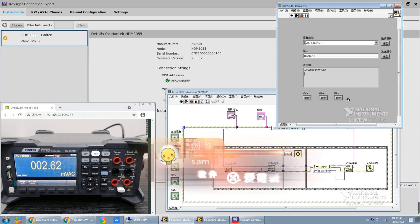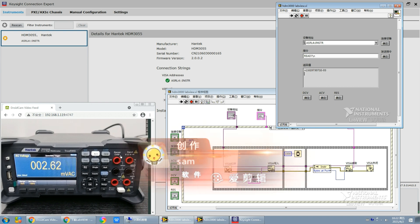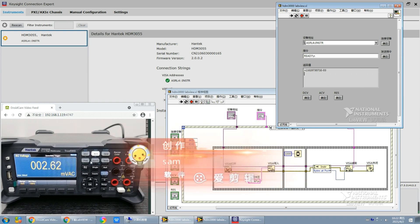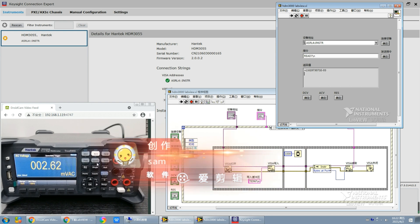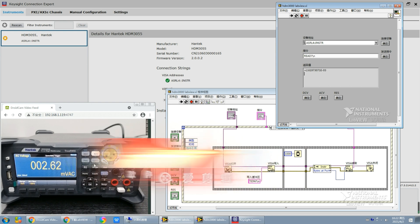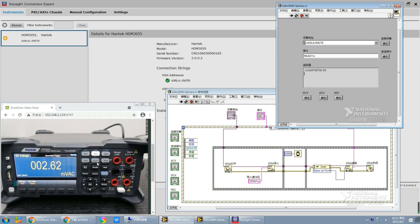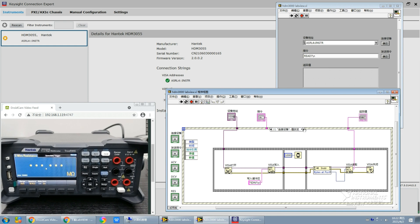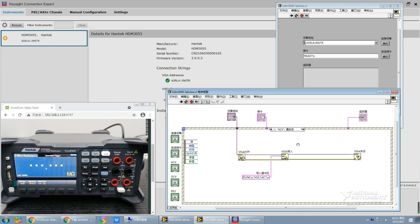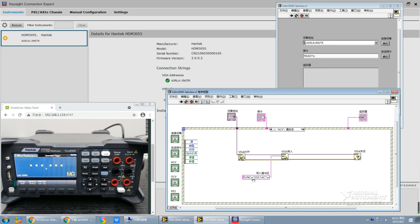We can also switch to other measurements such as connectivity, frequency, and so on. We just need to add a button here and add the corresponding event here. You can simply copy this program to the new events and just change the instructions here according to the operation manual.